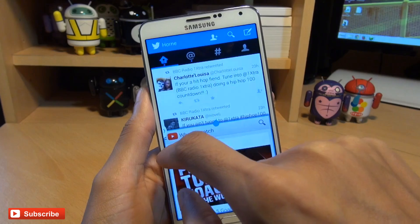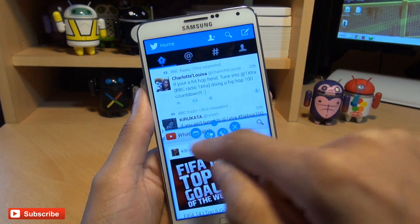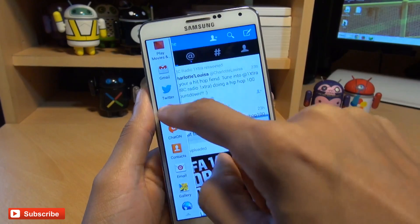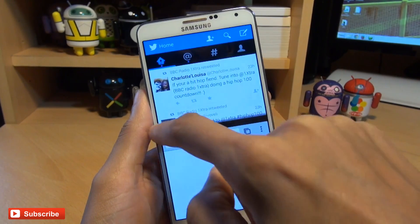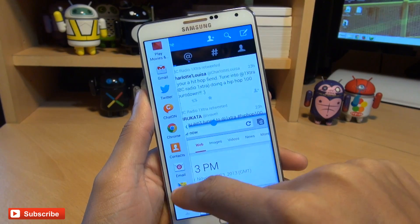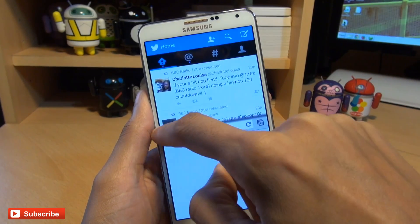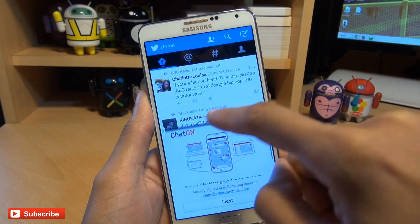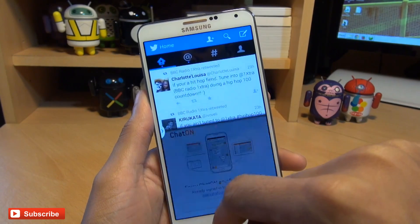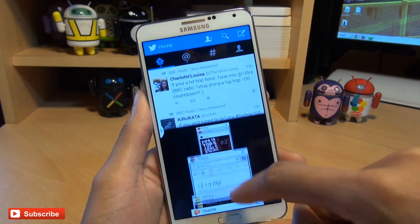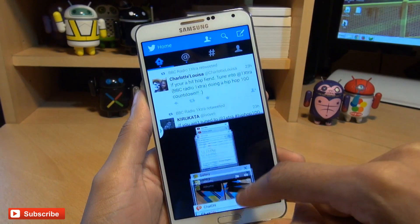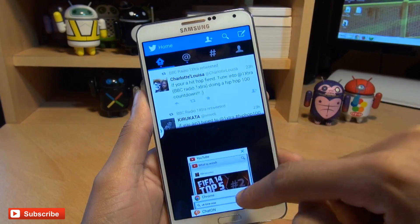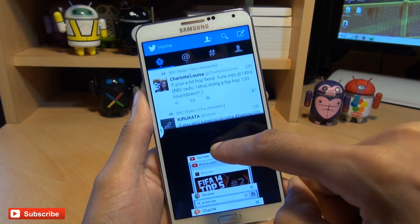What you can now do as part of the new controls is have recently opened applications within those two screens. Just to show you what I mean, I'm going to drag Chrome down here and also drag the gallery down here. If you tap that blue button and go to the recently opened applications, it allows you to flick through the applications that you've opened up on that section of the window. This works whether they're on the top or bottom of the multi-window application.